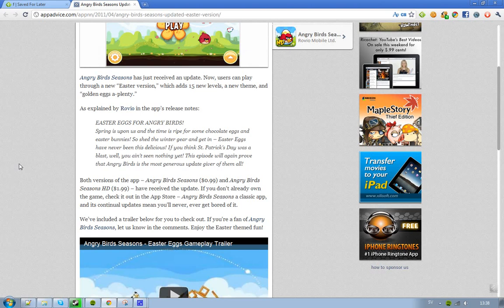And if you don't know what Angry Birds Season is, it's basically not the original Angry Birds, but it's an app that will get updates every new season of the year. And it's kind of cool.